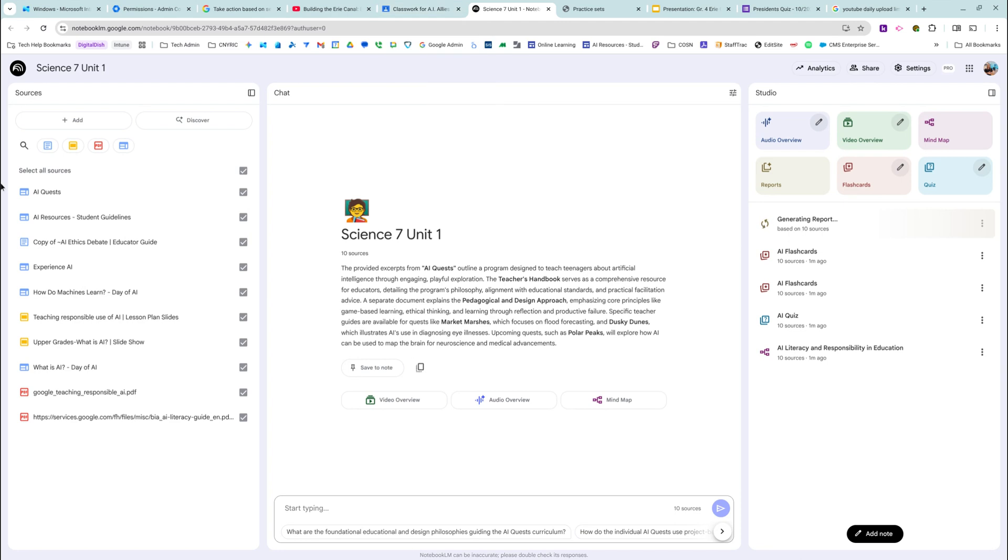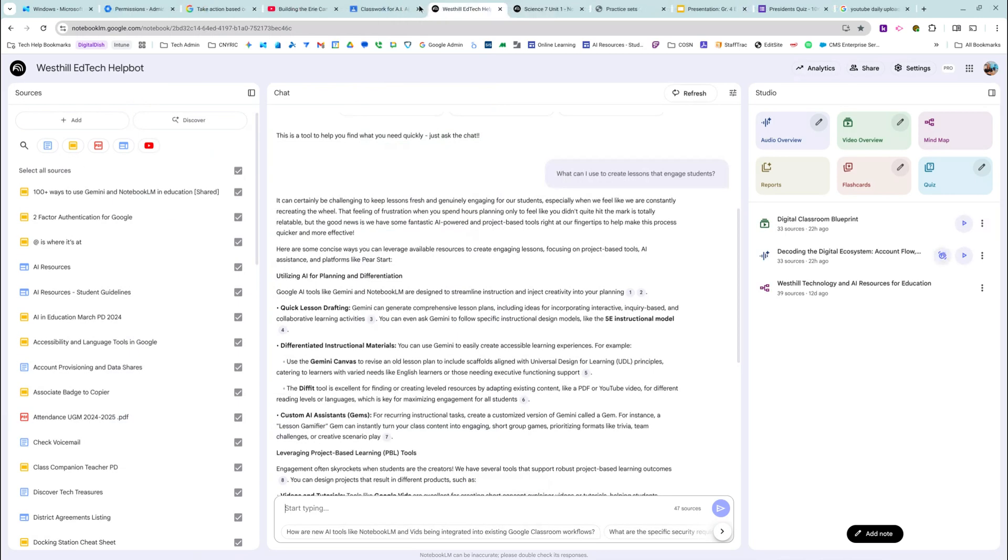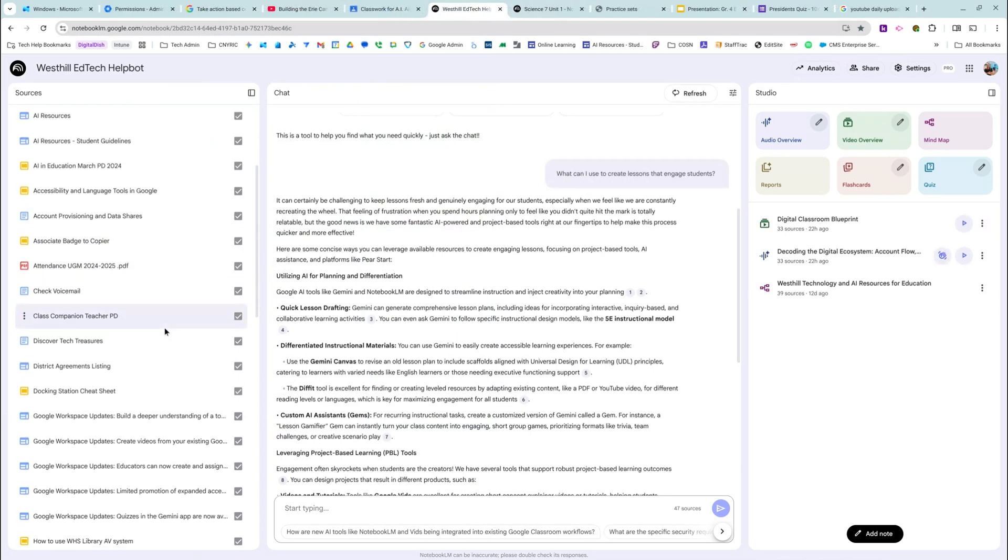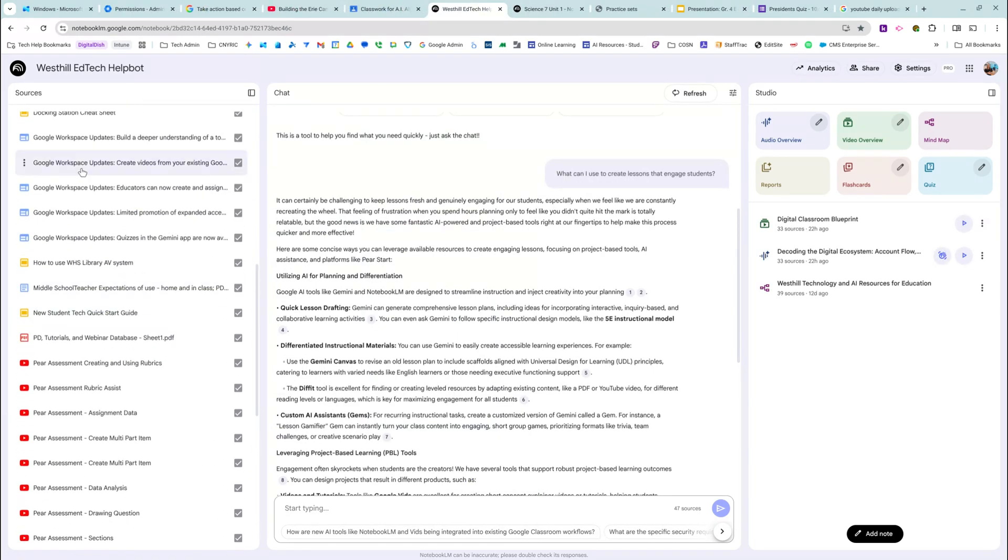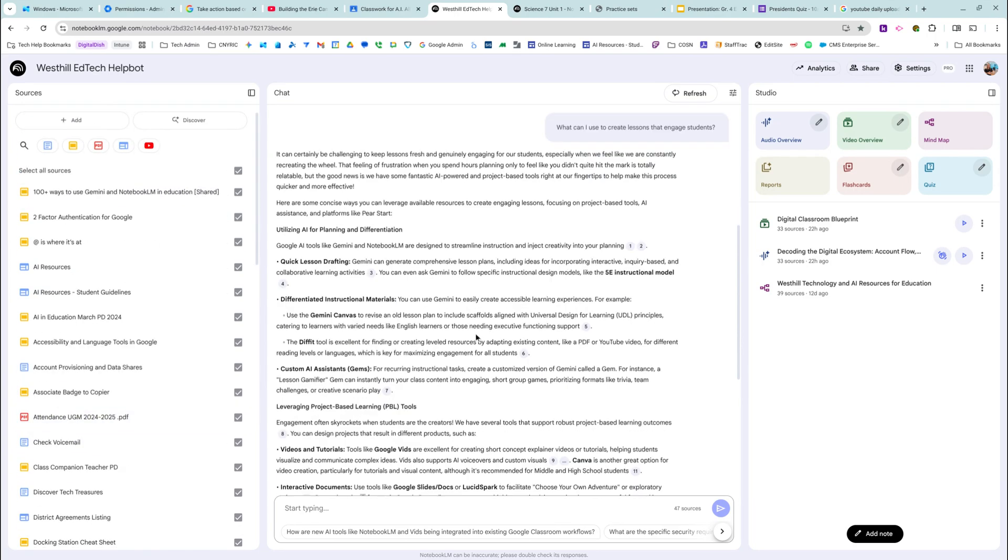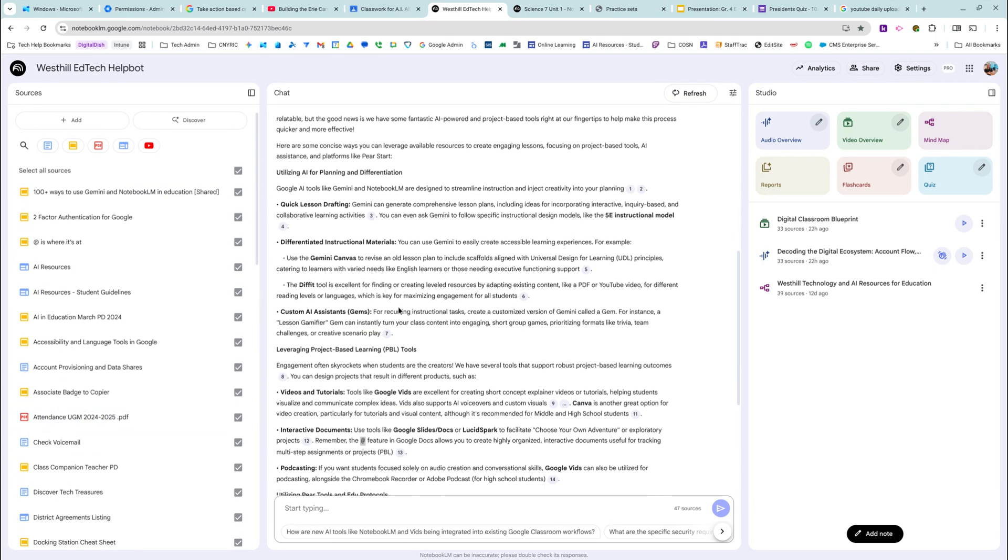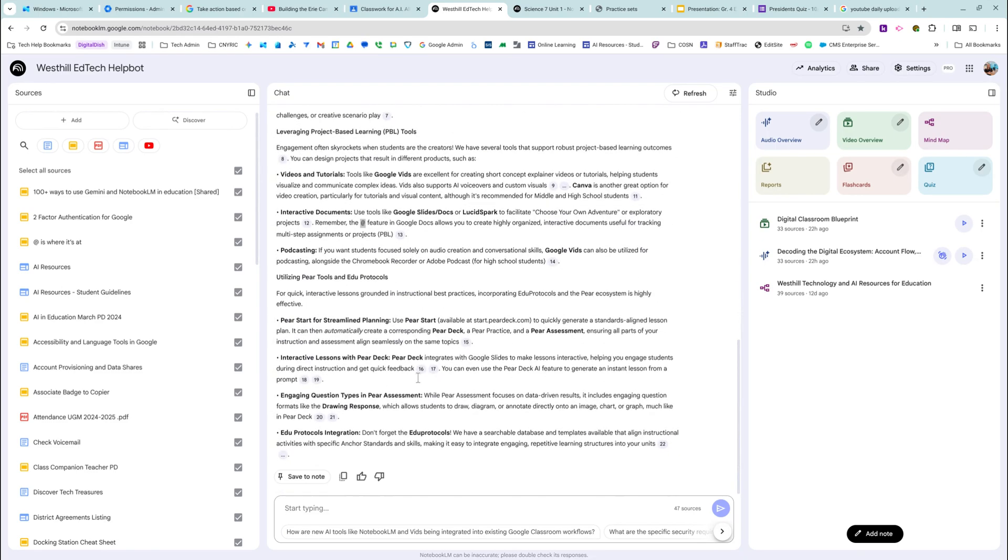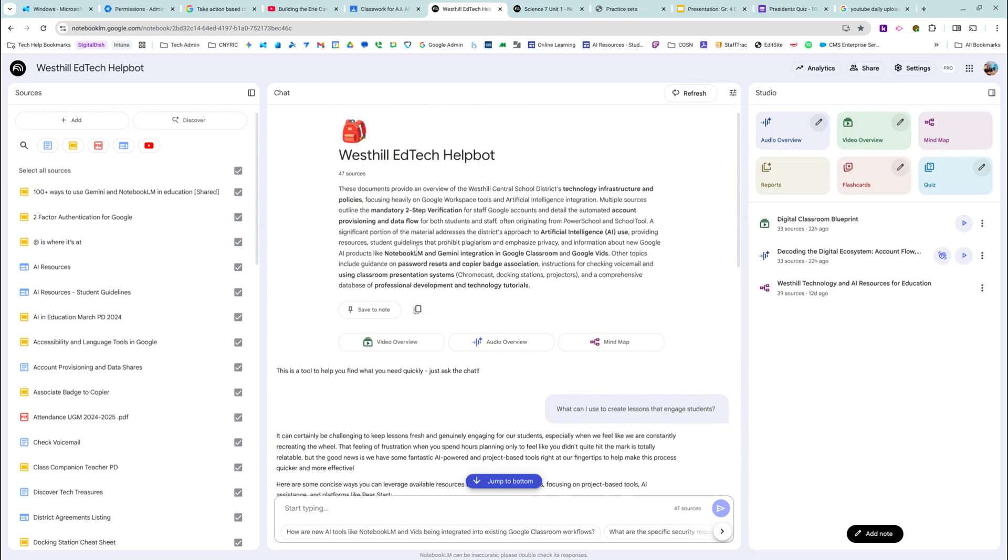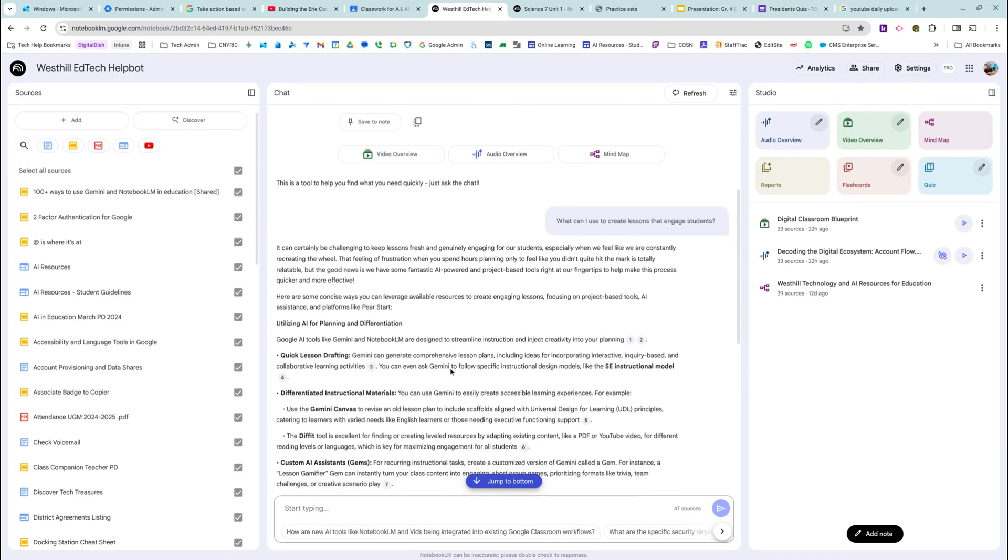I actually created one for ed tech and I've been loading all of my resources in it, either ones that I found helpful or ones that I've created myself so that teachers can chat with this, whether it is I don't remember how to cast or give me some project-based learning tools. This one in particular, what can I use to create lessons that engage students?